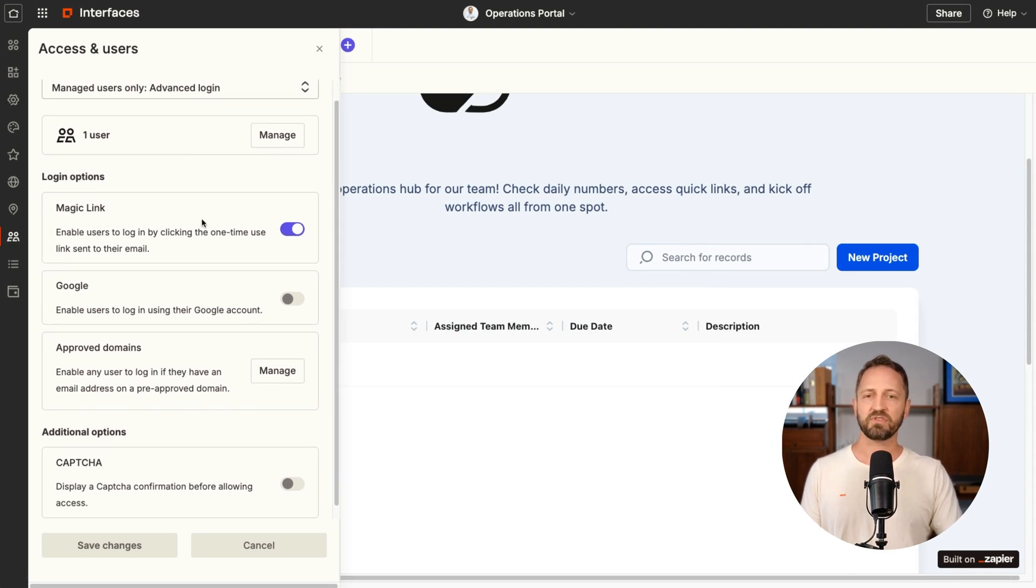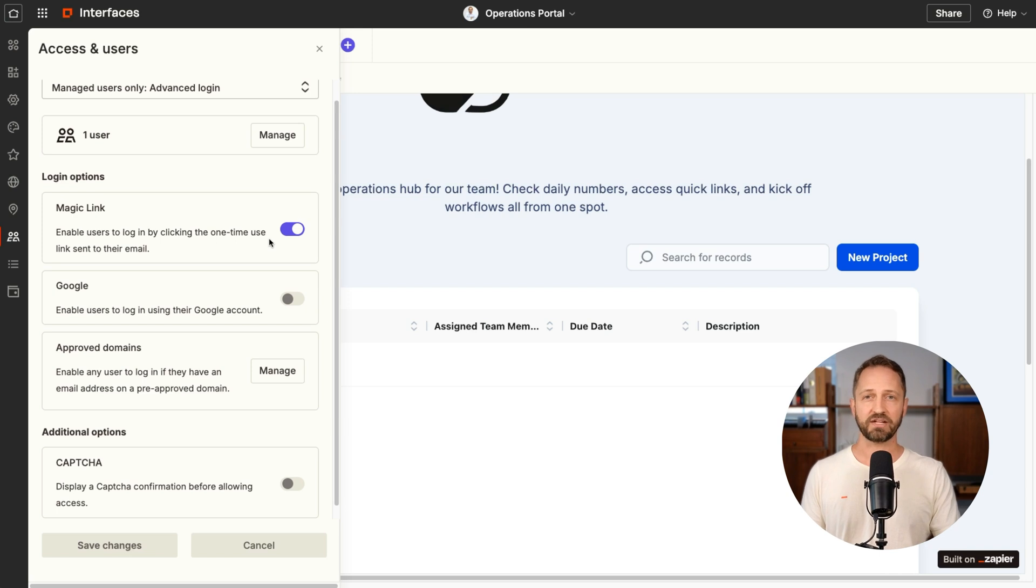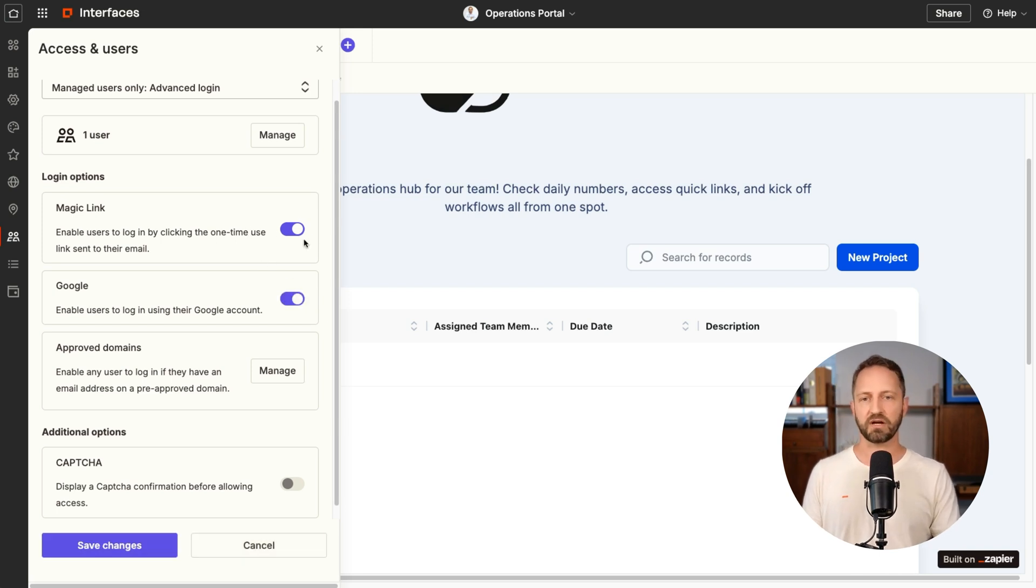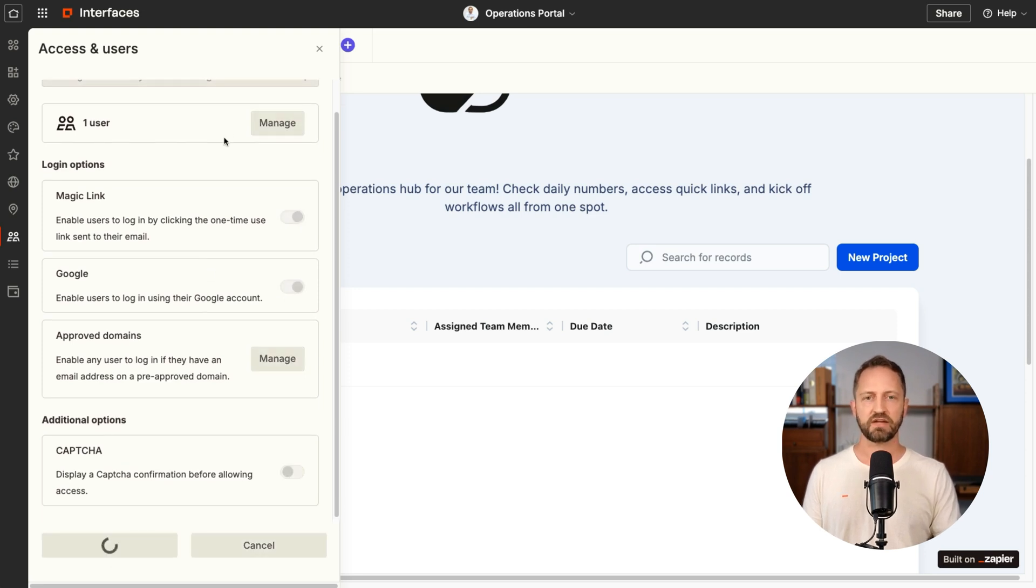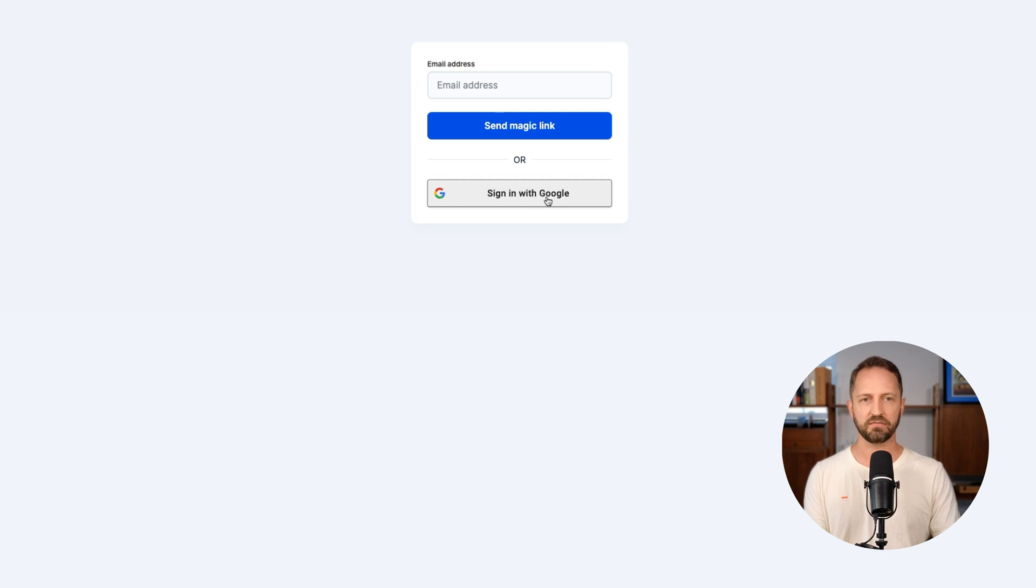They signed in with a magic link. So when they jump into the portal, like they fill out their email address and click a button, this would send an email with a magic link that they would click and that would log them in. Or you can have them log in with Google, right? With their own Gmail account. And so, yeah, we'll just save changes there. Once you do that and you go to the URL, now you've got this like locked and you'd need to sign in to view it.